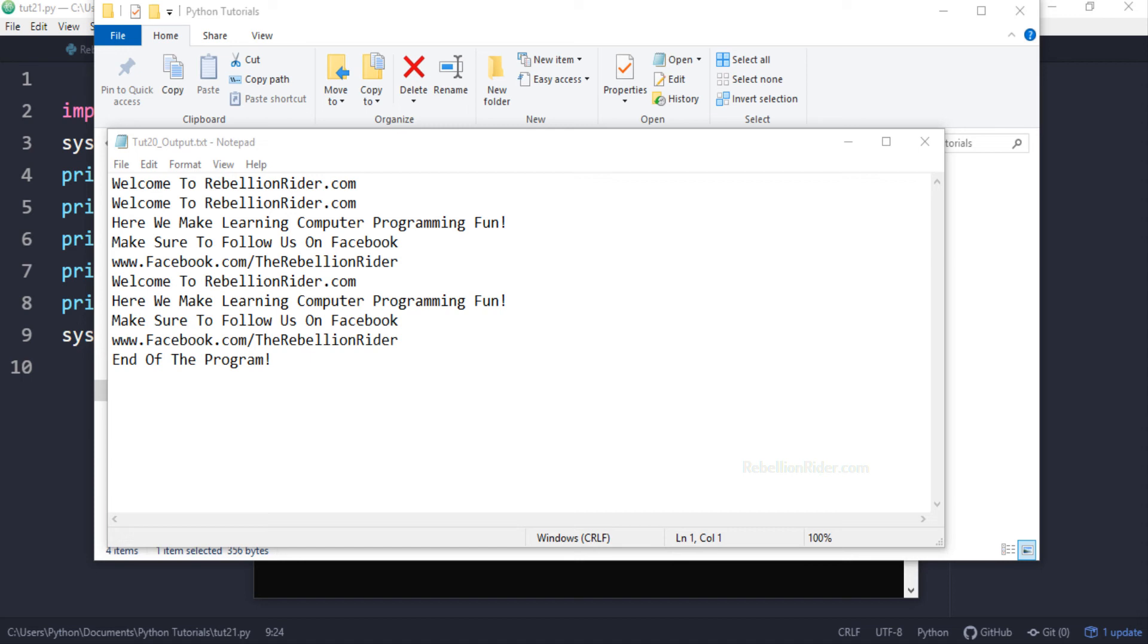To restore the default state of the standard output stream you need to follow a process. That process is to save the default state which is sys.stdout into a variable and then assigning it to the standard output stream. Let me show you how.